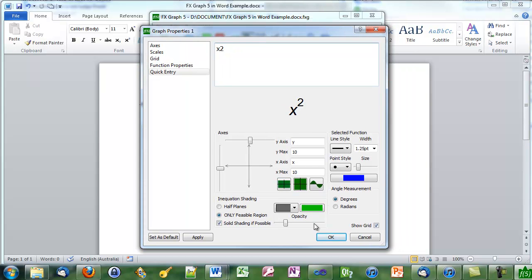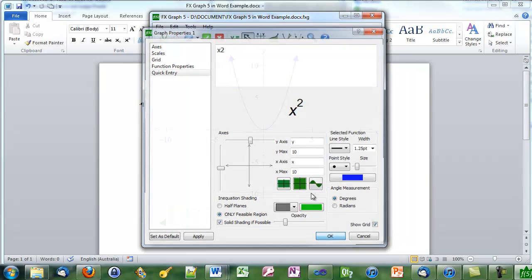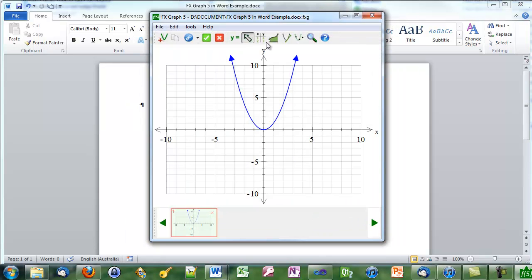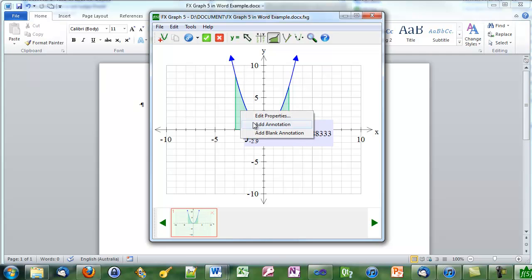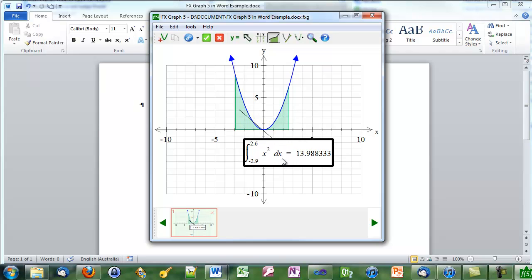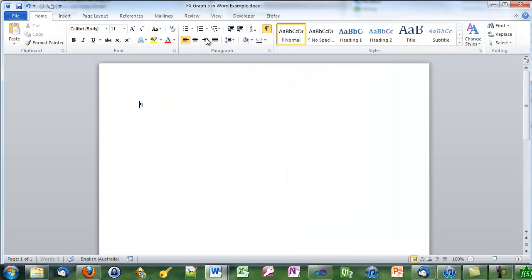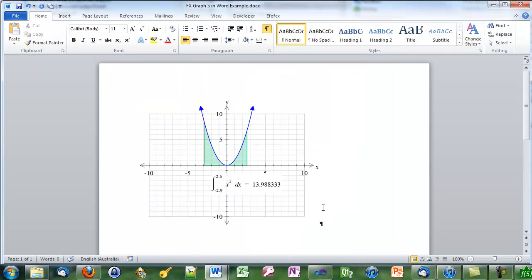We'll create a graph, X2, add an integral, and this time I'll add an annotation. Click on the green tick and my graph is back in Word.